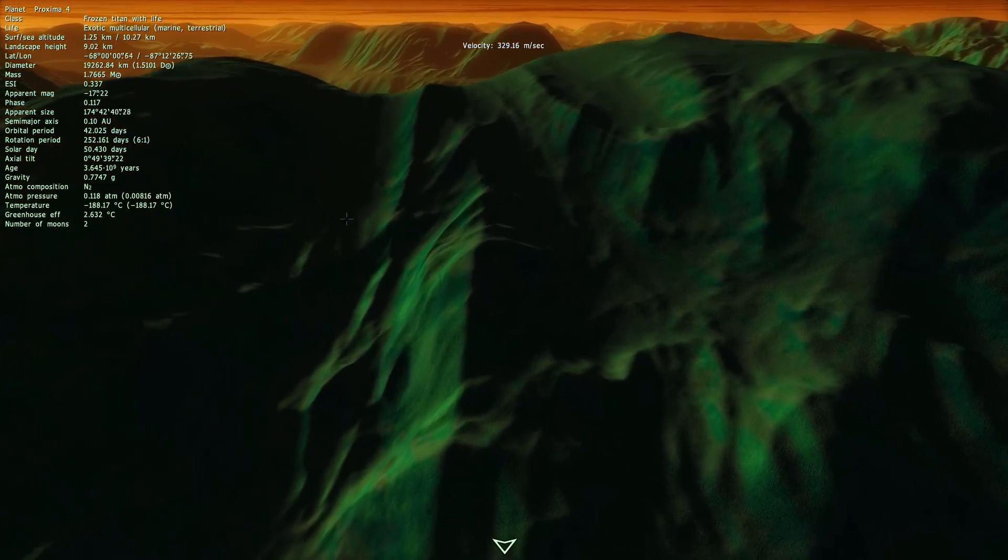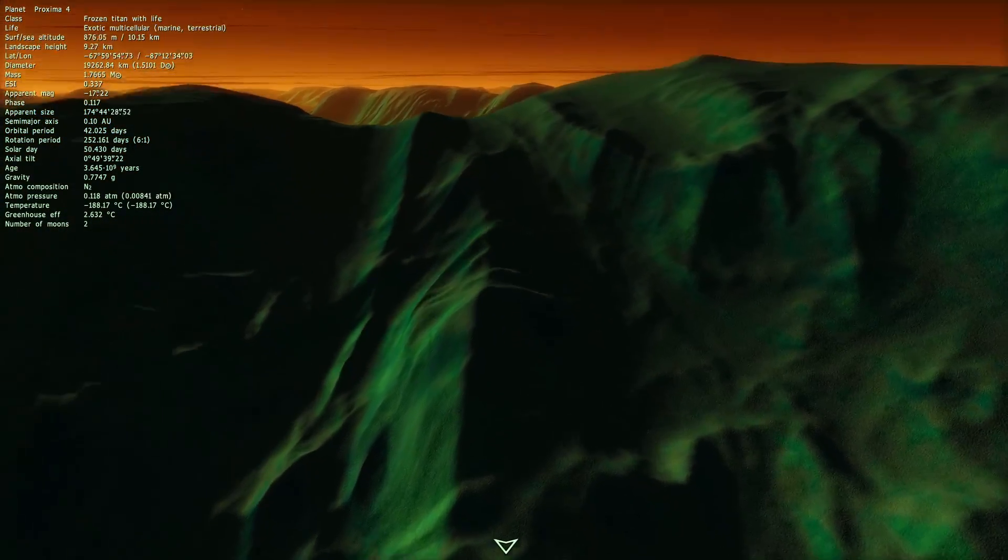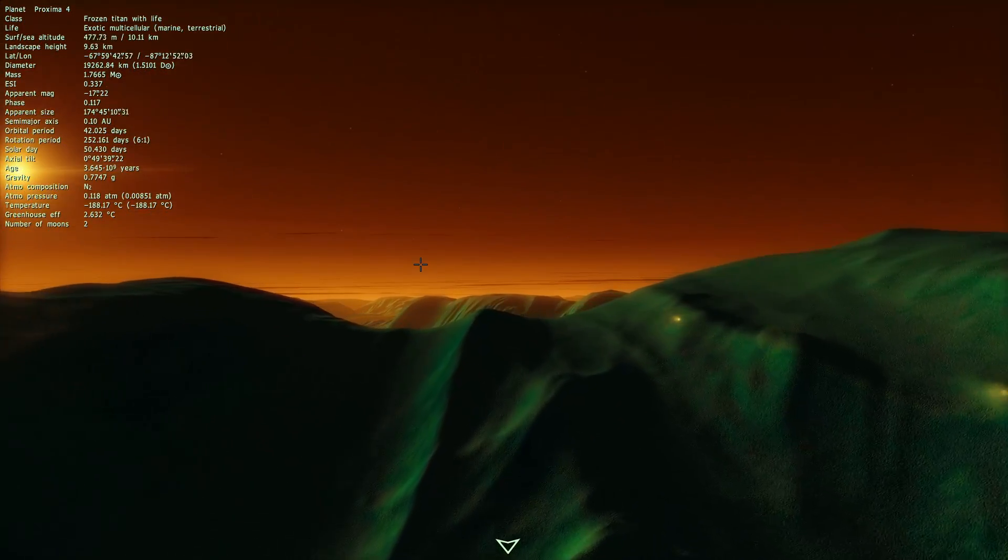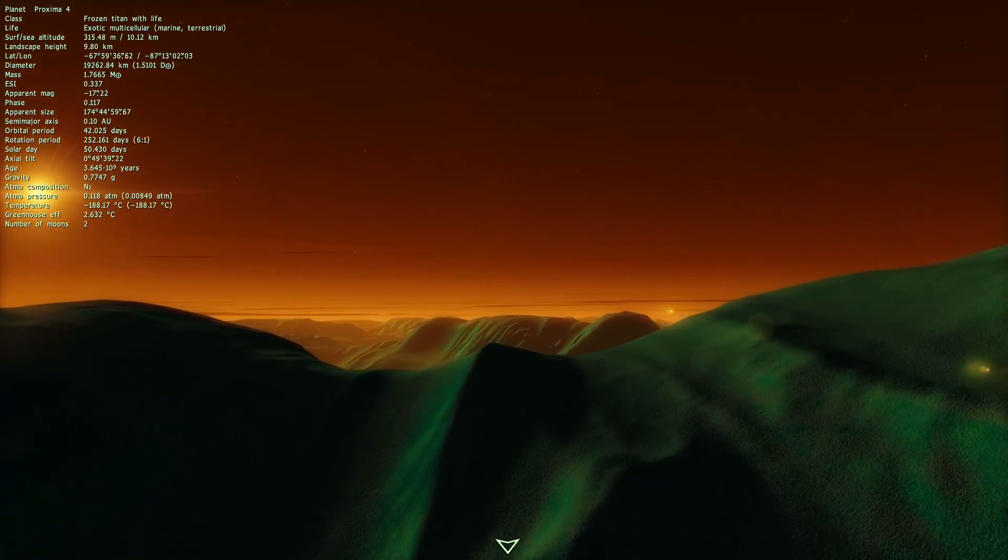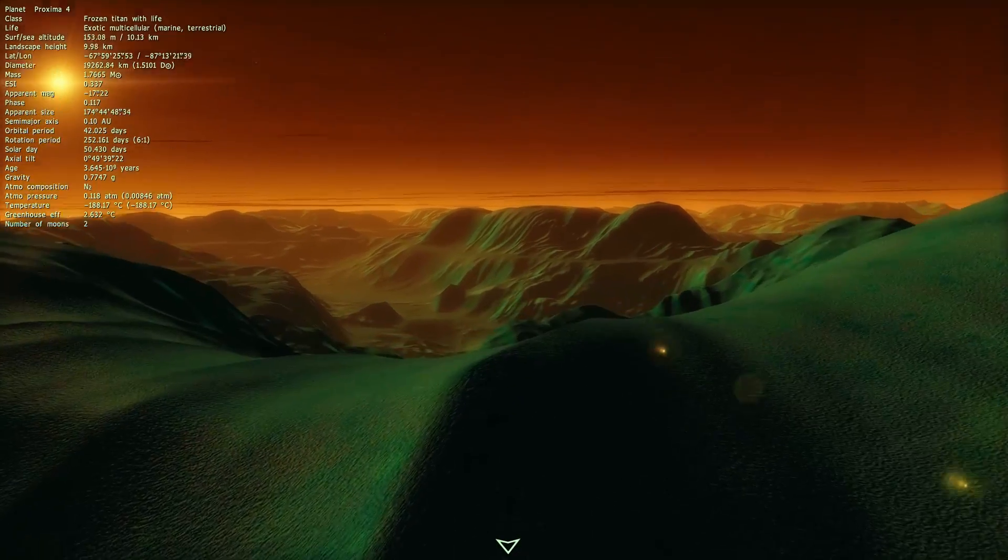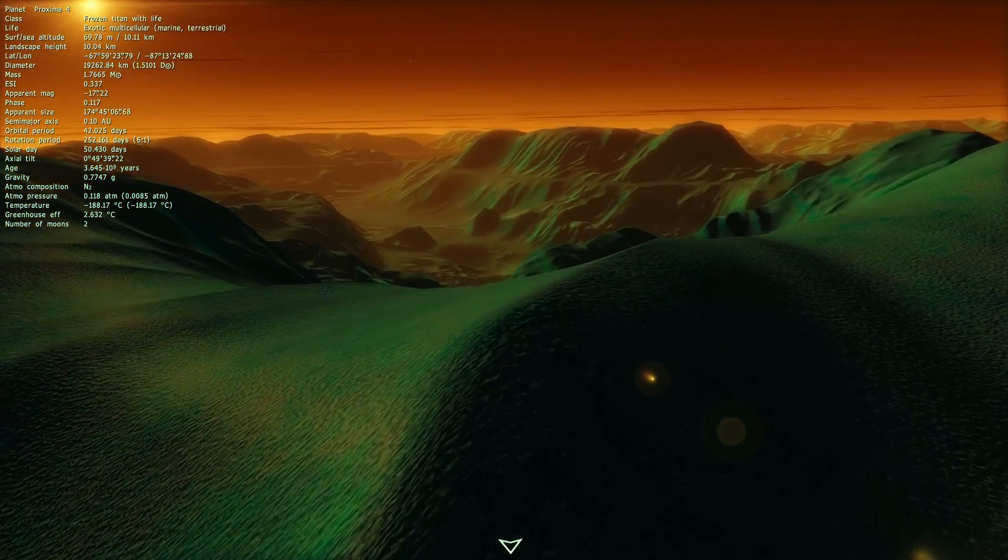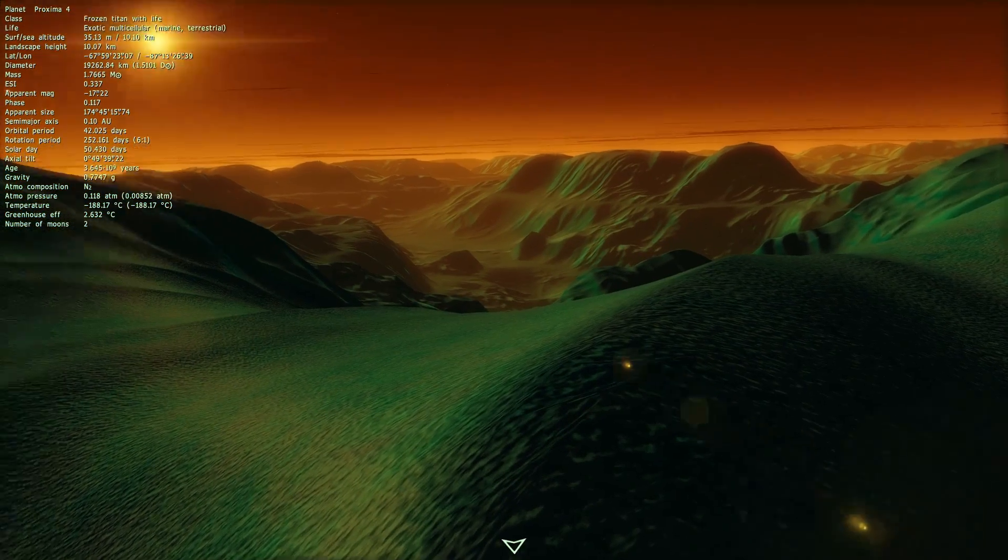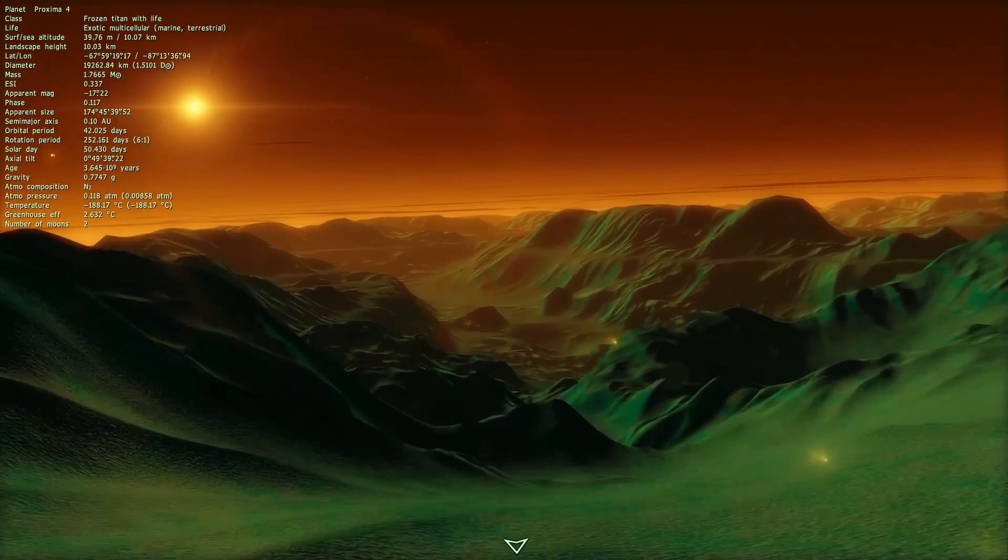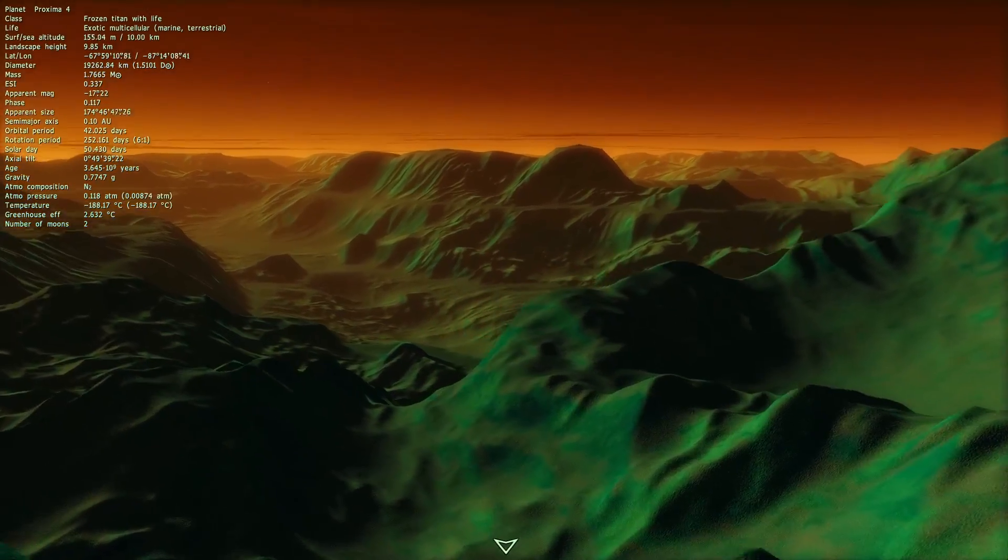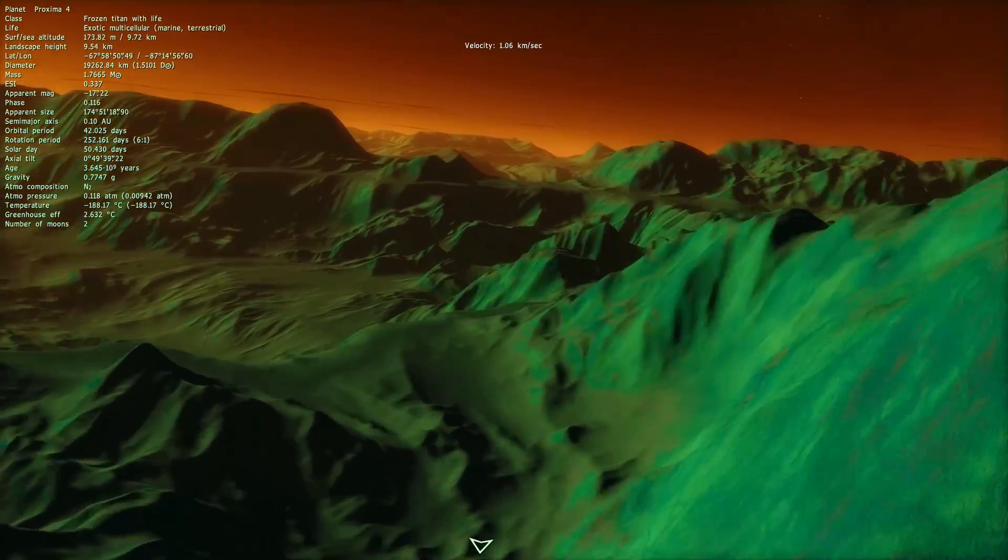And there it is, the green stuff, that's the life. Well, I mean, it's a game after all, it's not going to show you moving creatures or anything, but this greenish looking material is the multicellular exotic life on the surface.